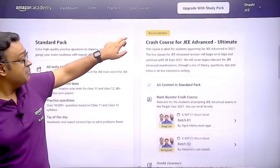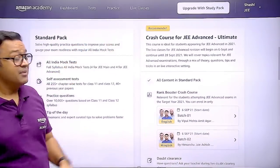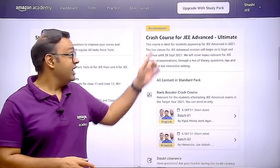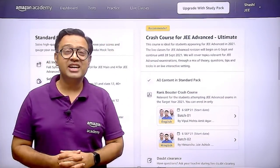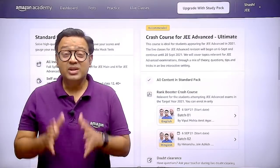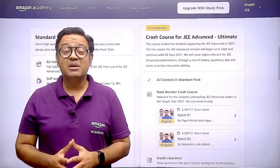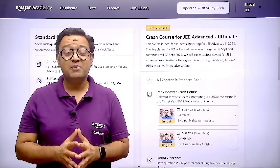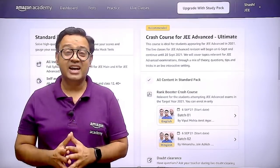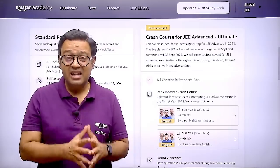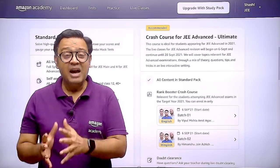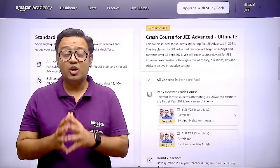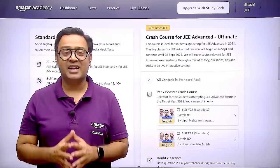उसके बाद सबसे पहला जो आपके सामने recommended course आता है, वो है crash course for JEE Advanced Ultimate. इस course को design करते समय पिछले कई सालों के JEE Advanced के papers को study किया गया है और data analysis की help से high probability और higher weighted topics की एक list बनाई गई है.